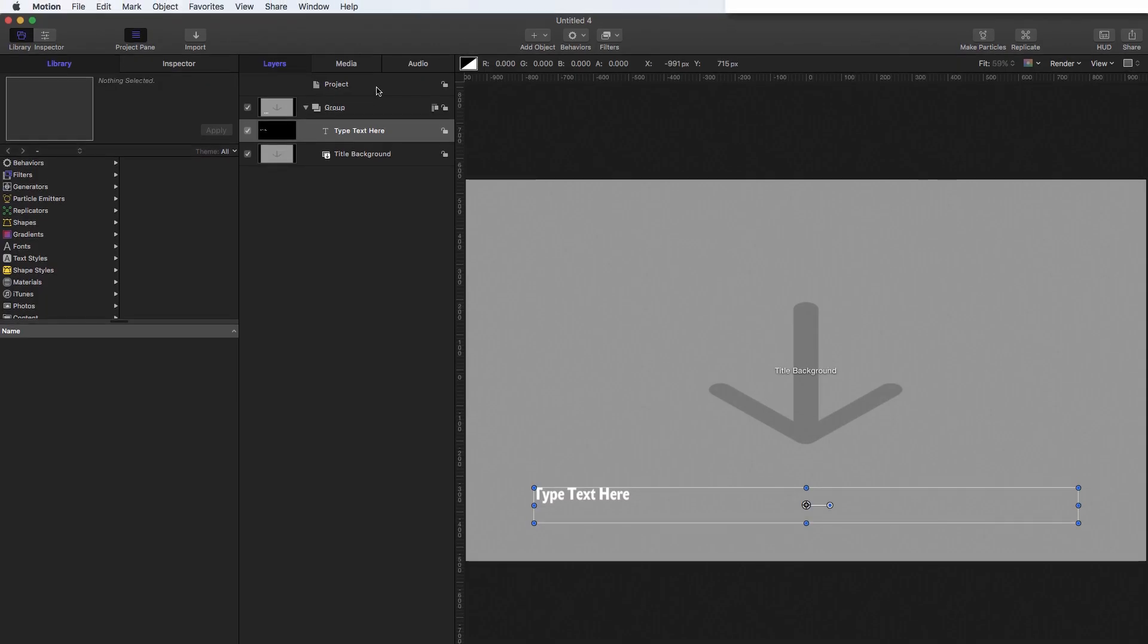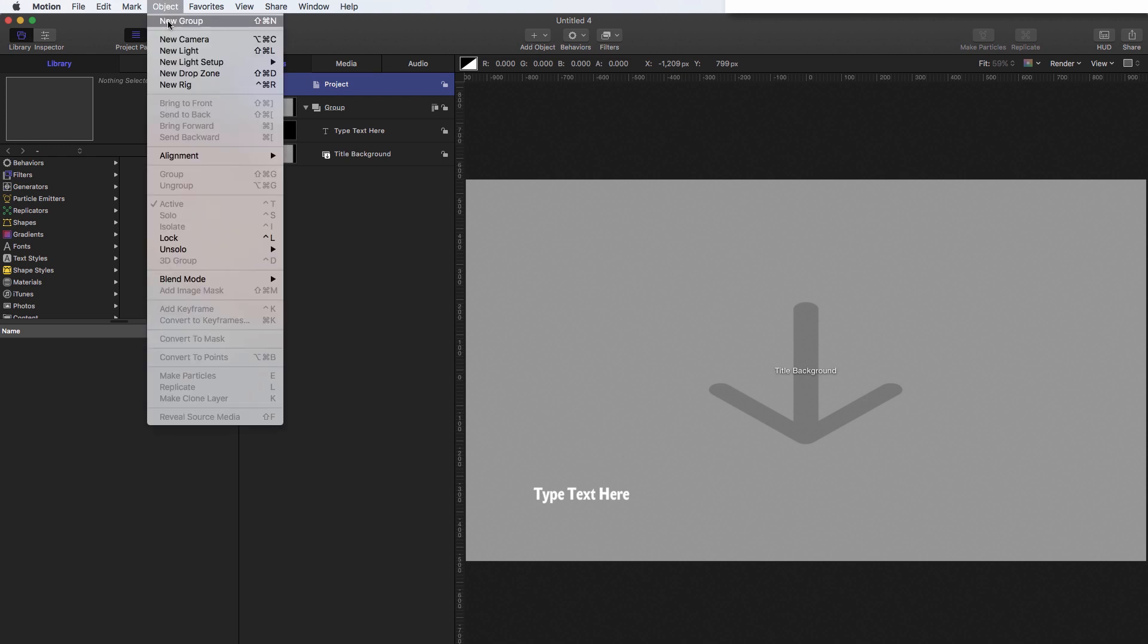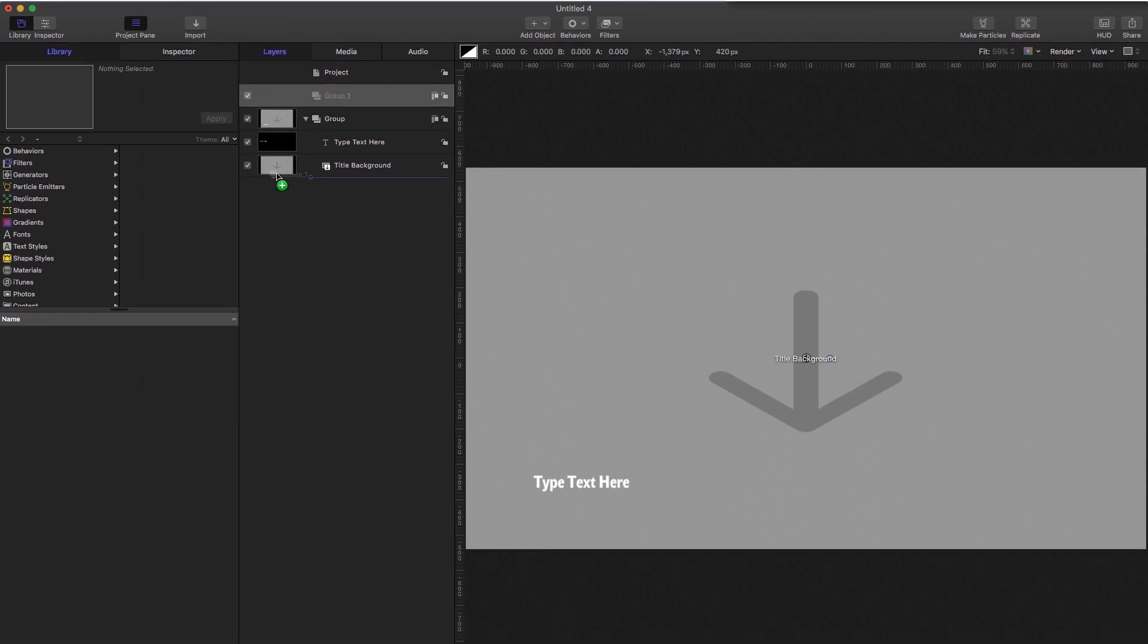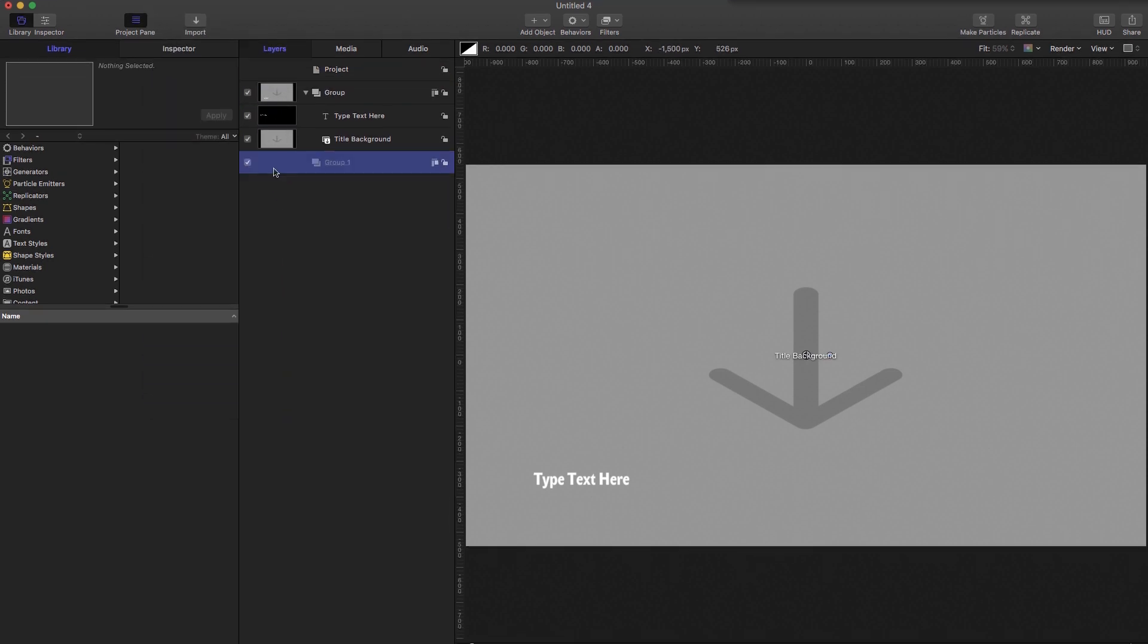The first thing I'm going to do is to come to the top here and make a new group. So object new group, I'm going to move that to the back of the project, and I'm going to take the title background and I'm going to move it out into that group because I don't want to interfere with that.